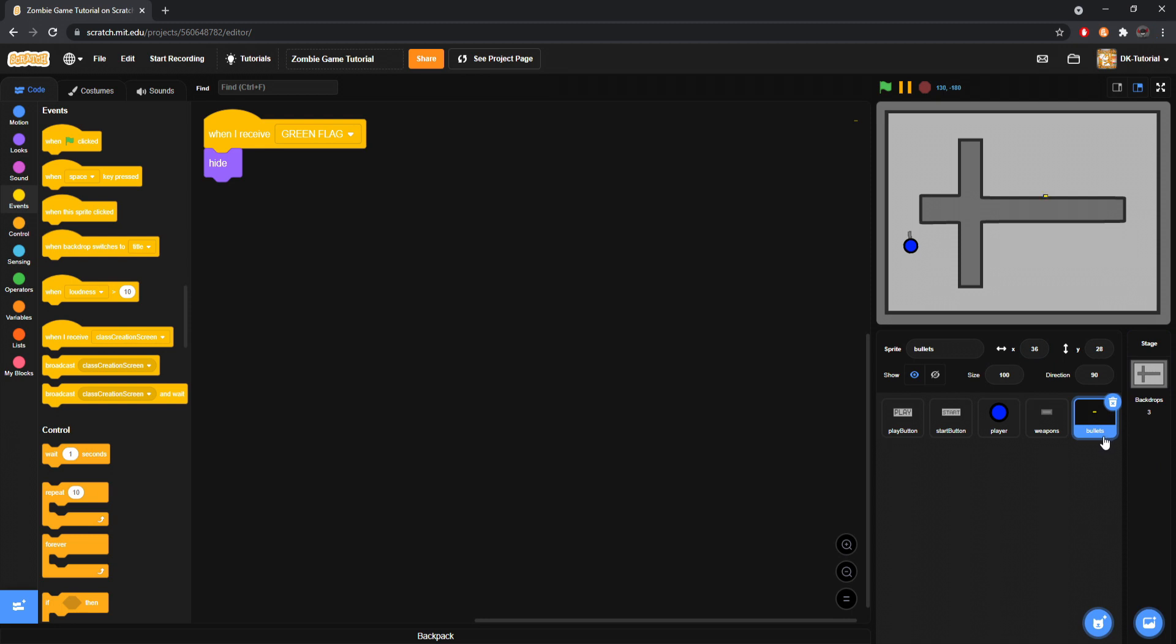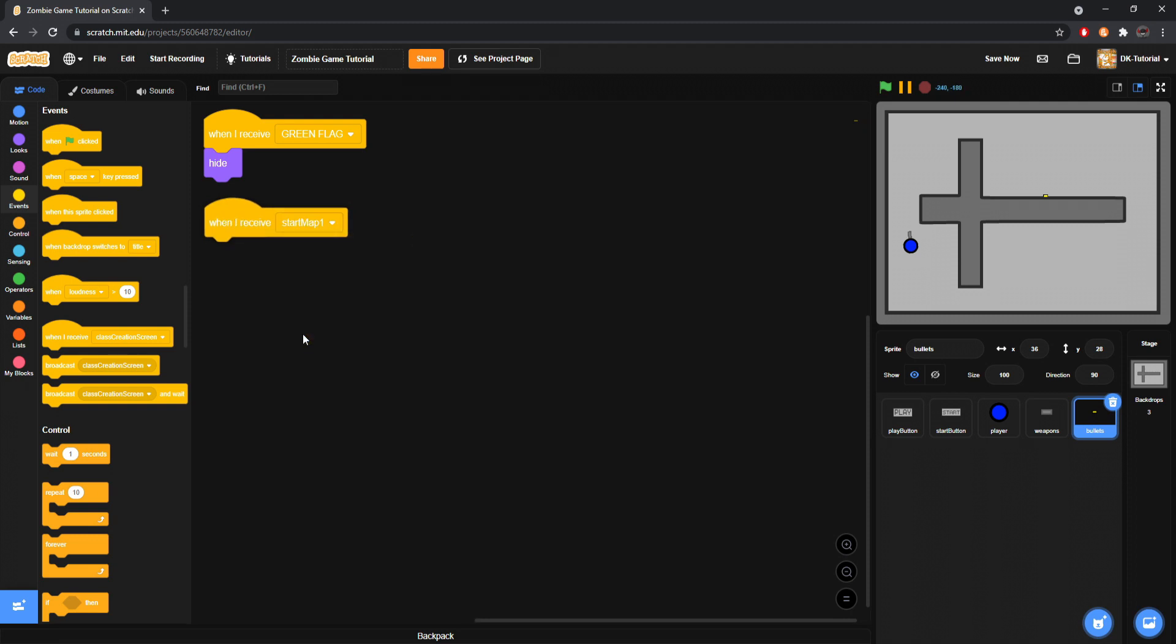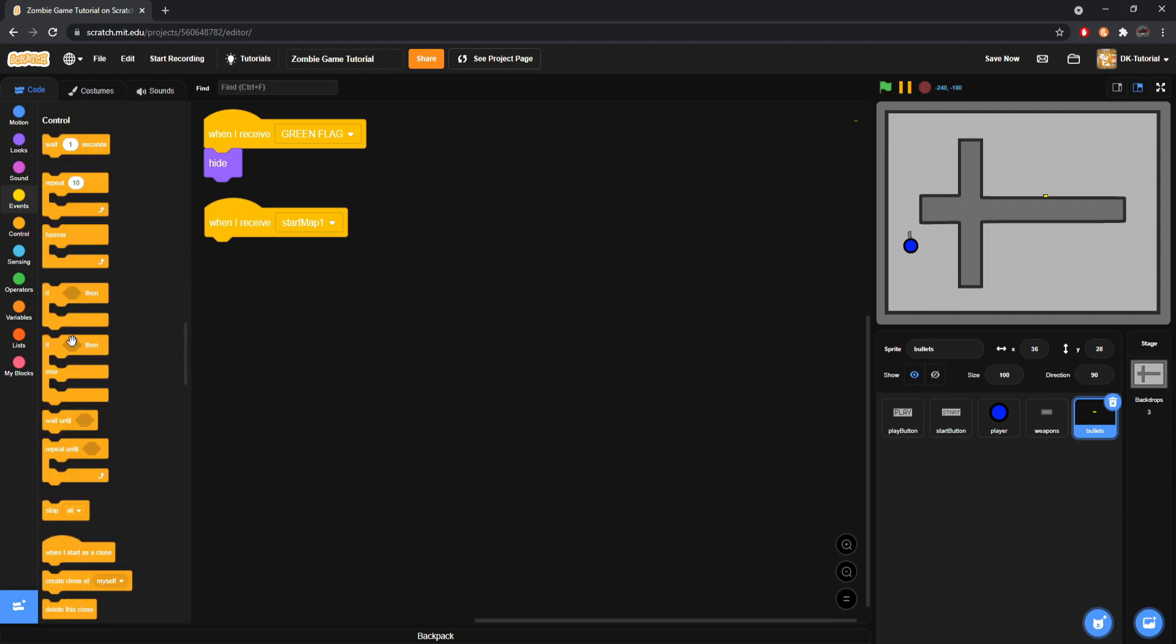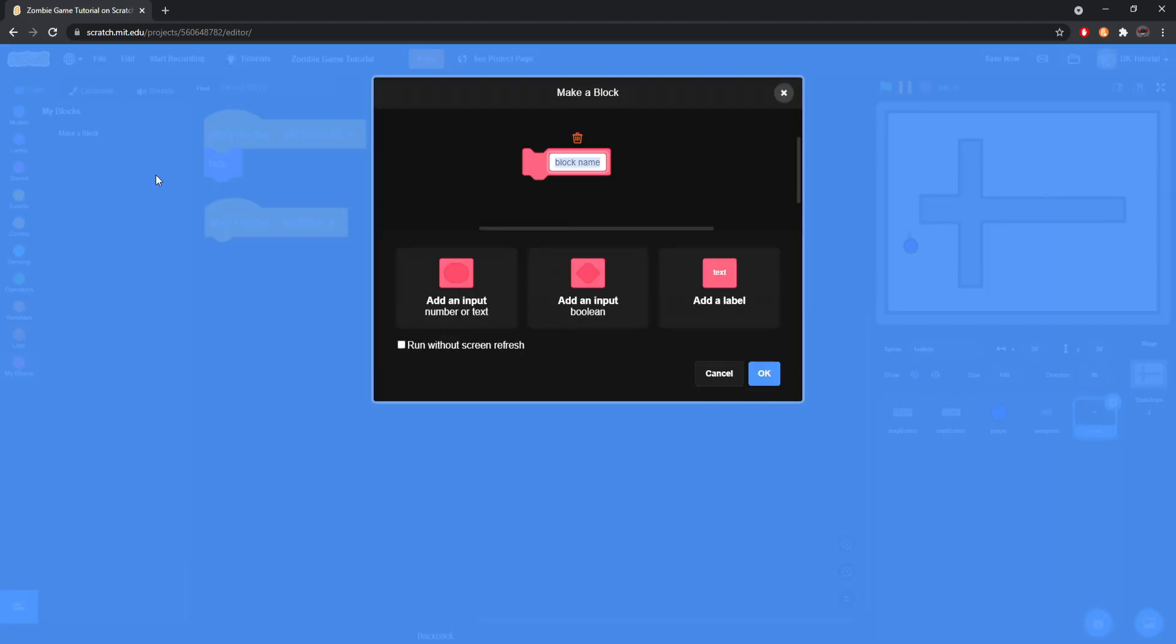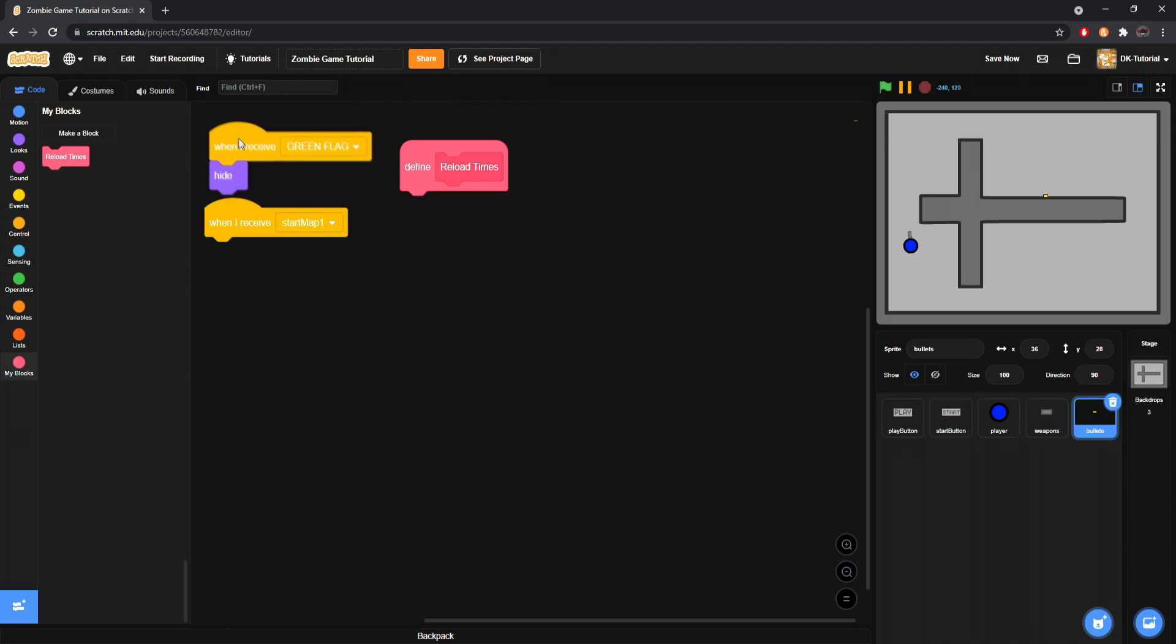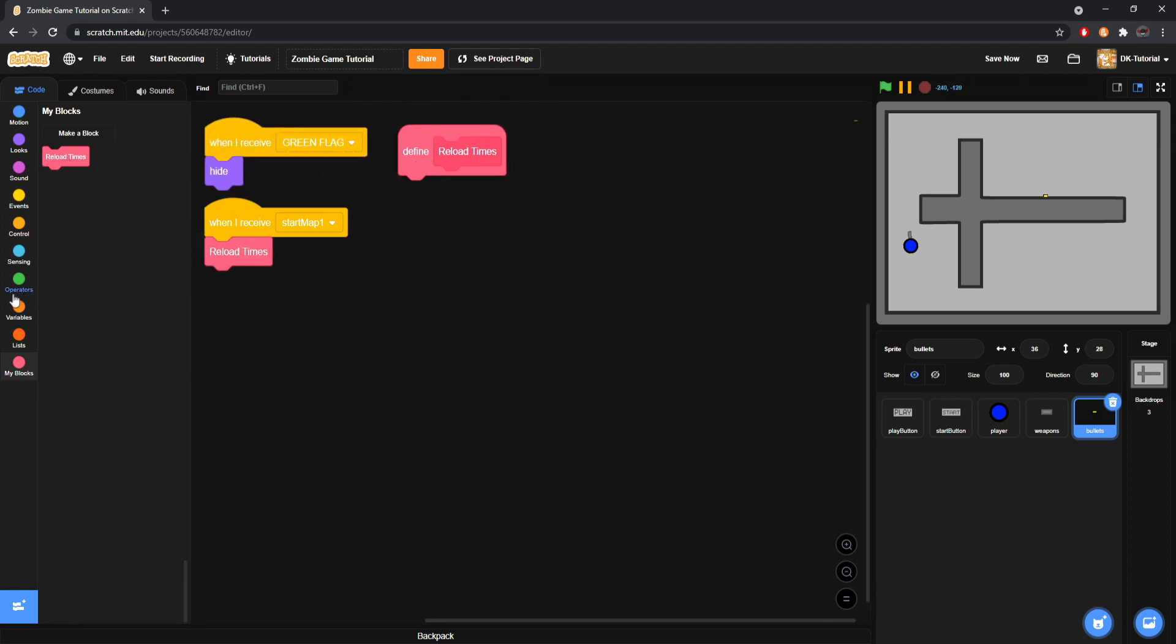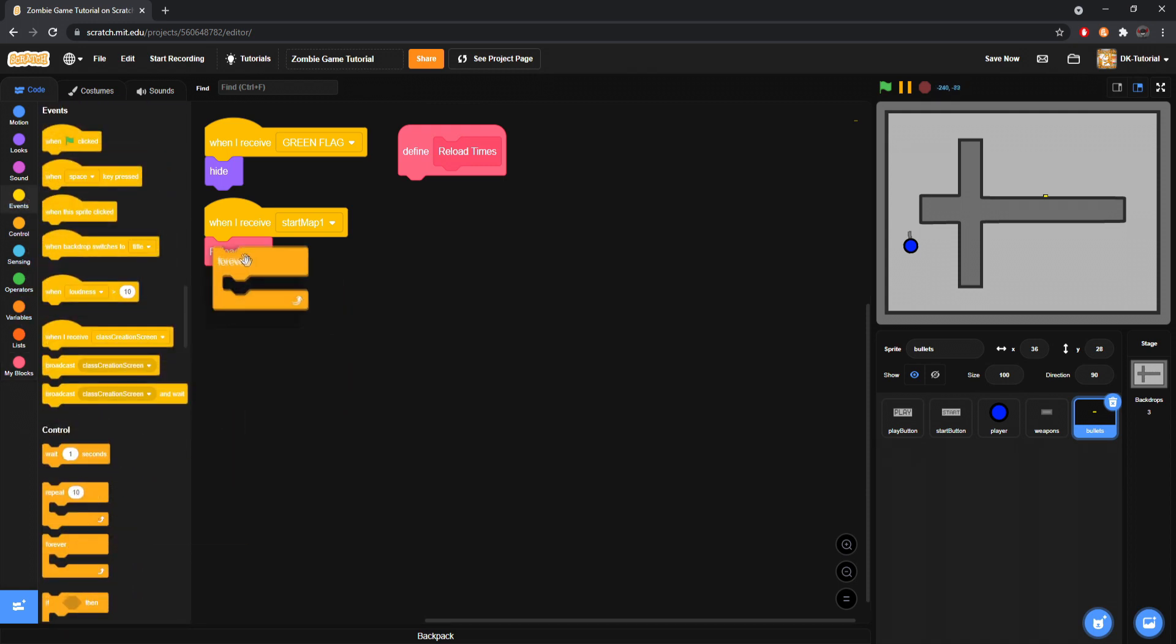We're going to keep it in our bullet sprite because our bullet sprite is where we'll be keeping track of reload speeds. We're going to start off by grabbing a when I receive again and making this start map one. We are going to make a block and call it reload times, or whatever works for you. Reload times works in my case though.